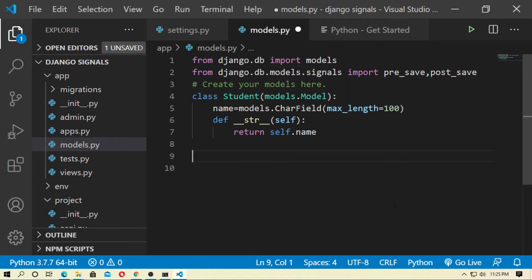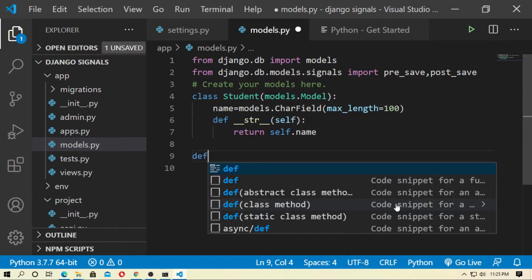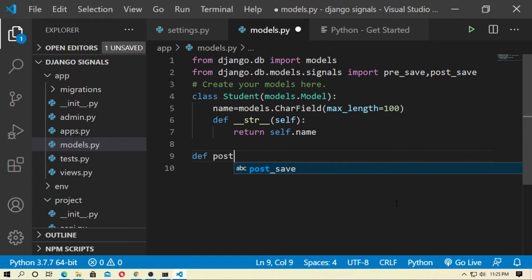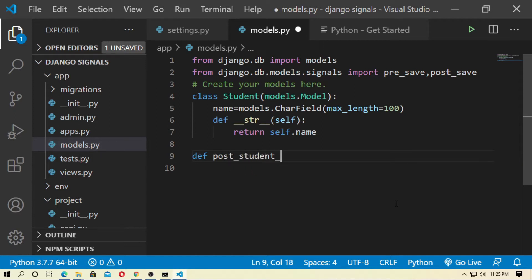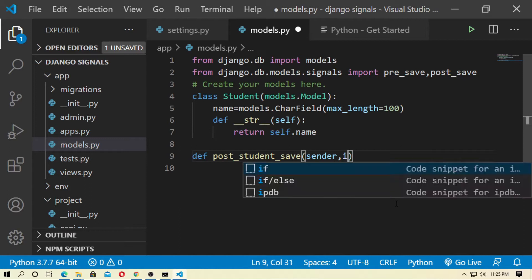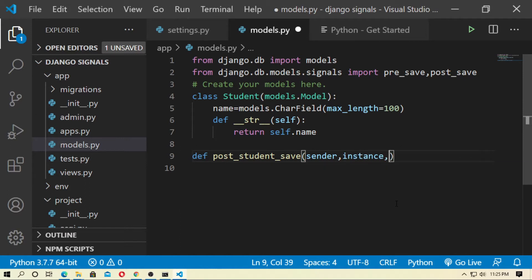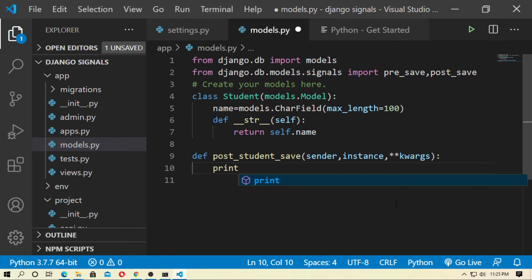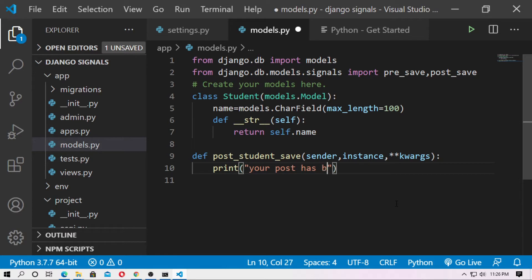Now create a receiver function: def post_student_save. Pass the sender, instance, and keyword arguments (**kwargs). Inside the function, you can type your code — here I just use a print statement: print('your post has been saved').